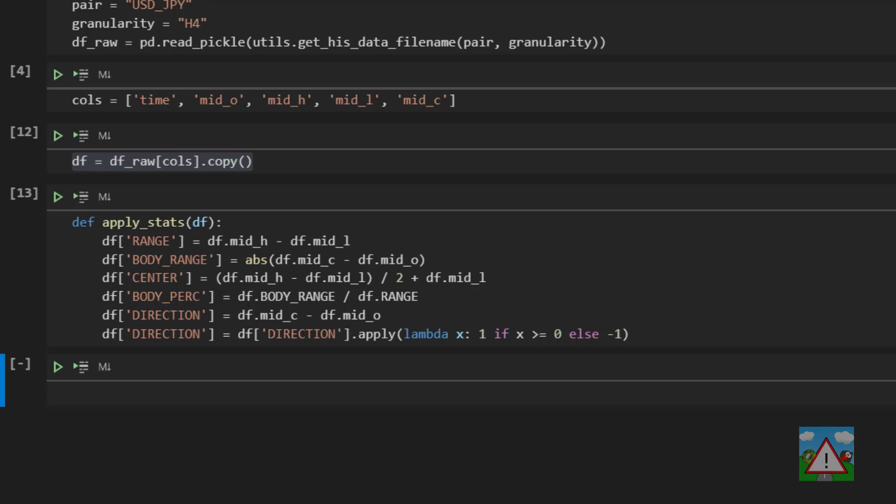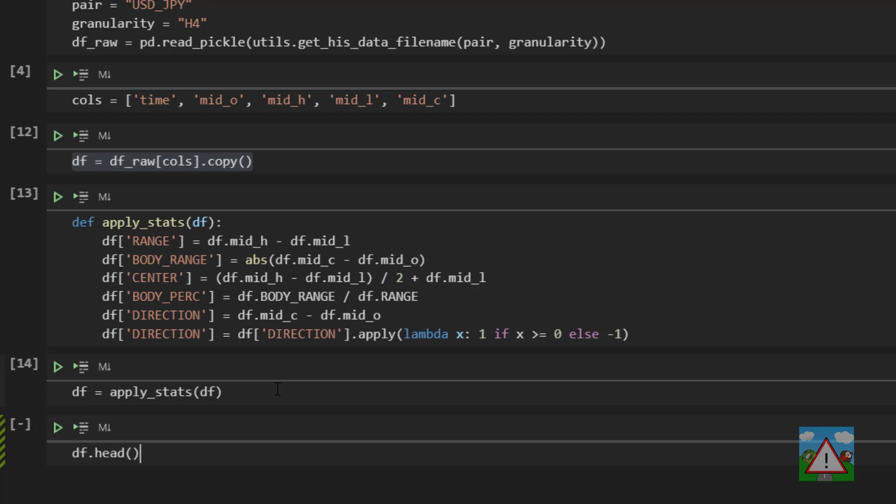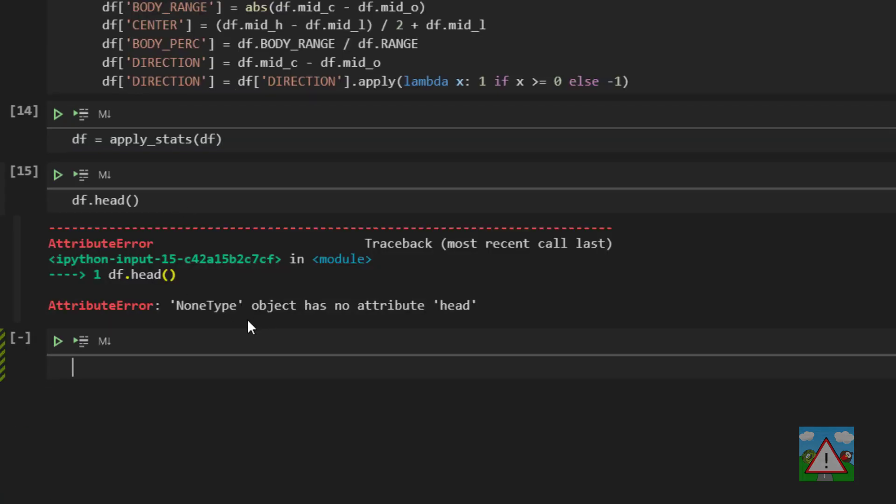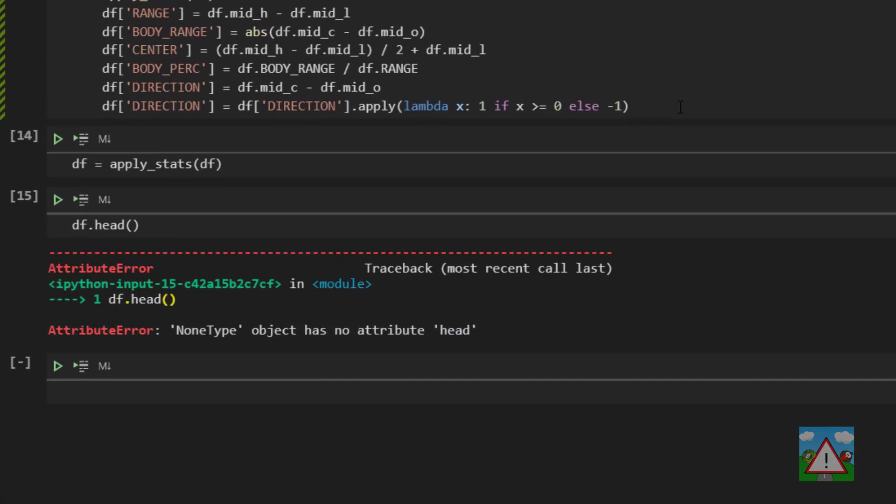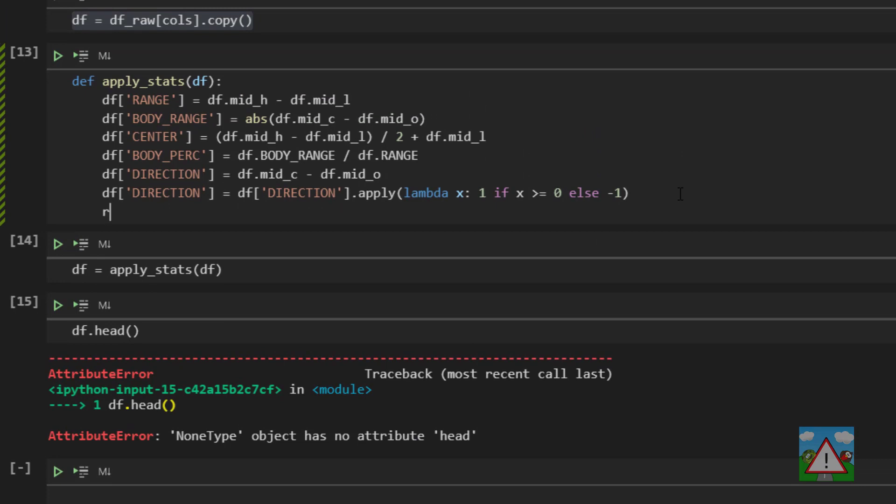And then we can actually call that function and have a look at what's actually inside. So df is equal to apply_stats brackets df and then df.head and I get an error. Oh I've forgotten to return the actual data frame from the function, so let's try and do that again.